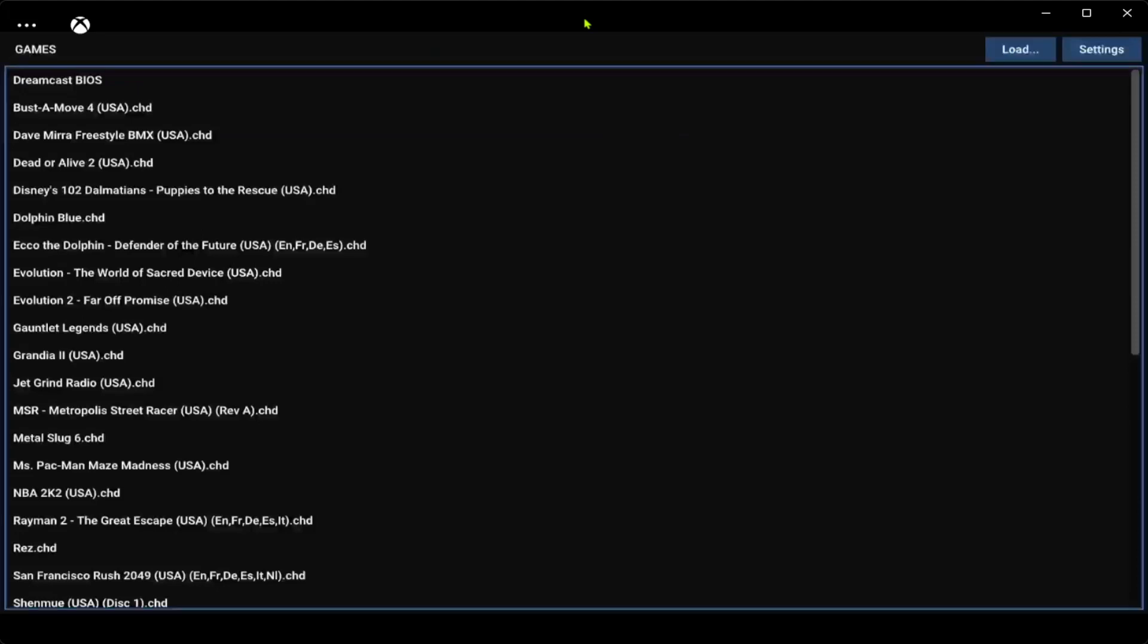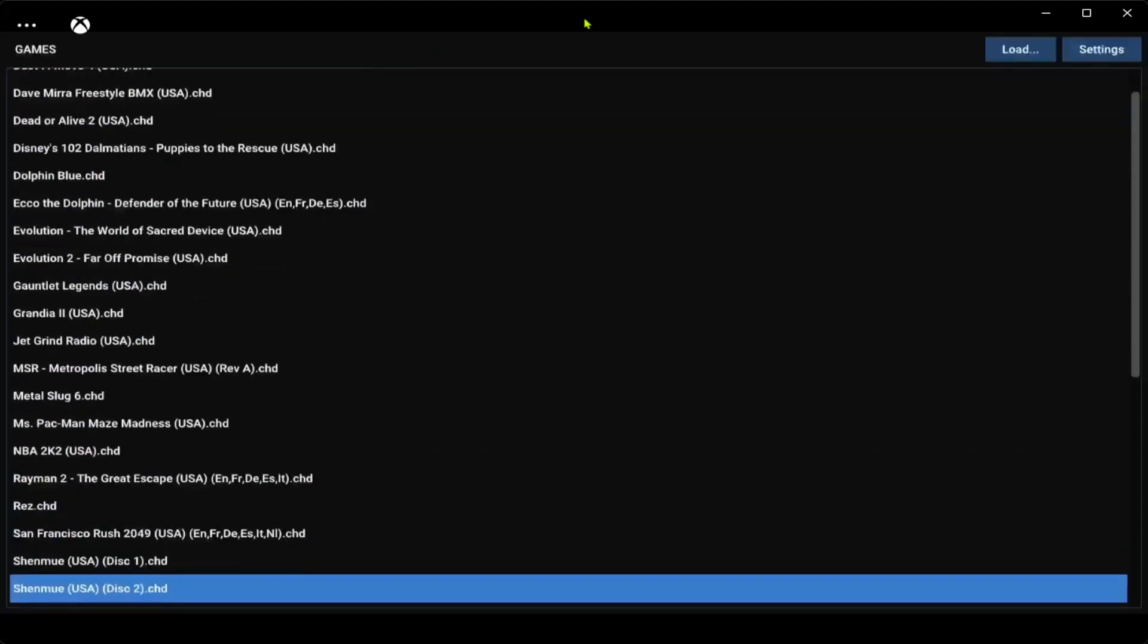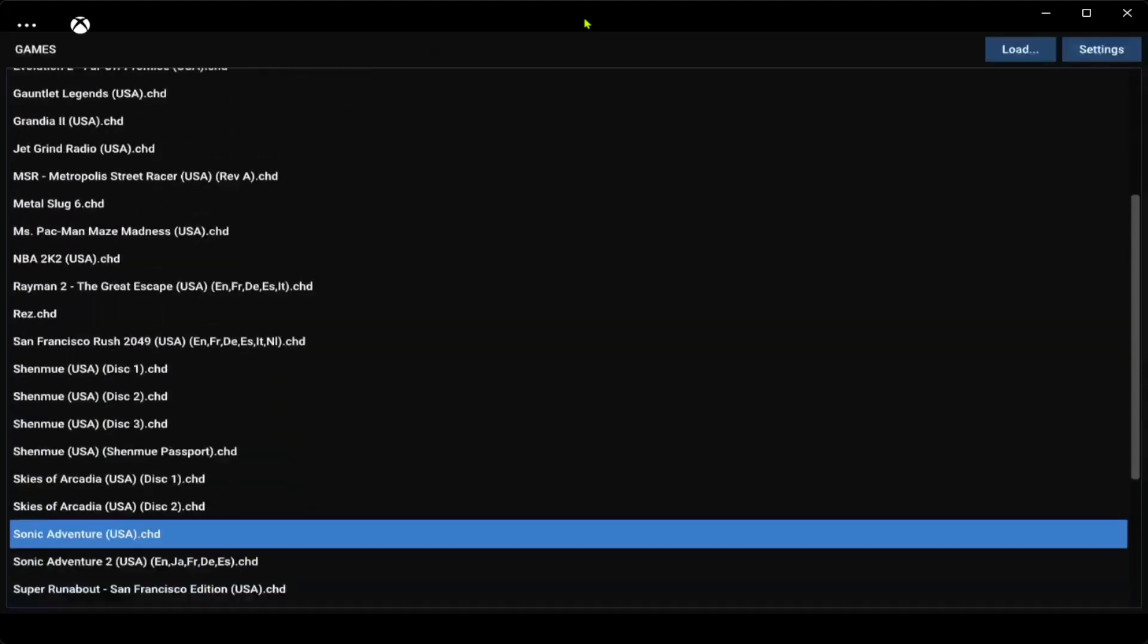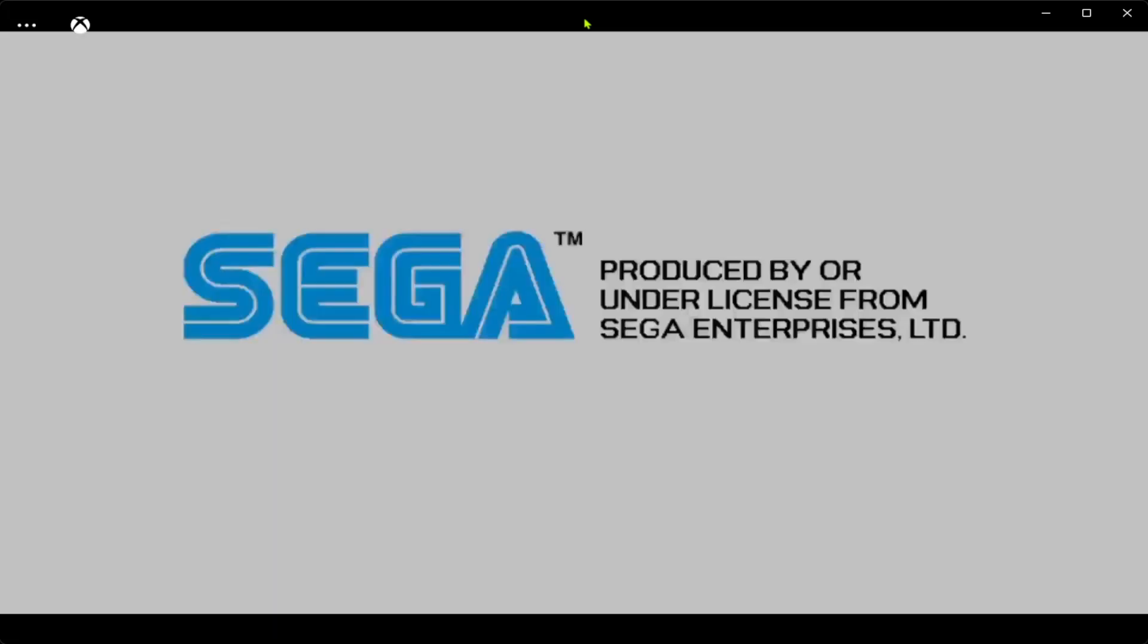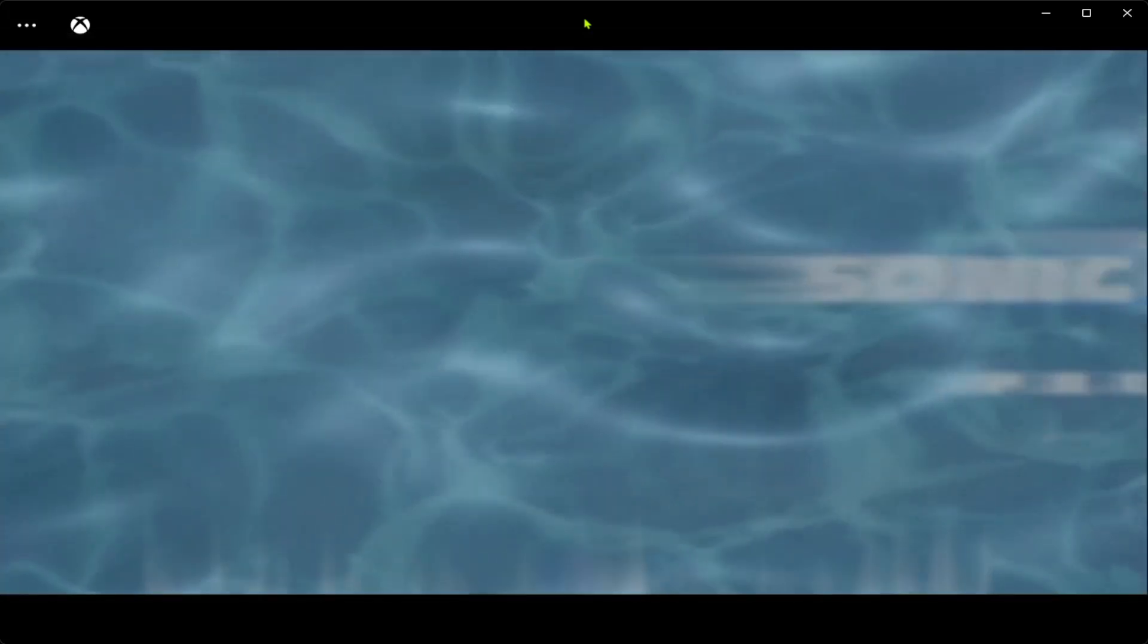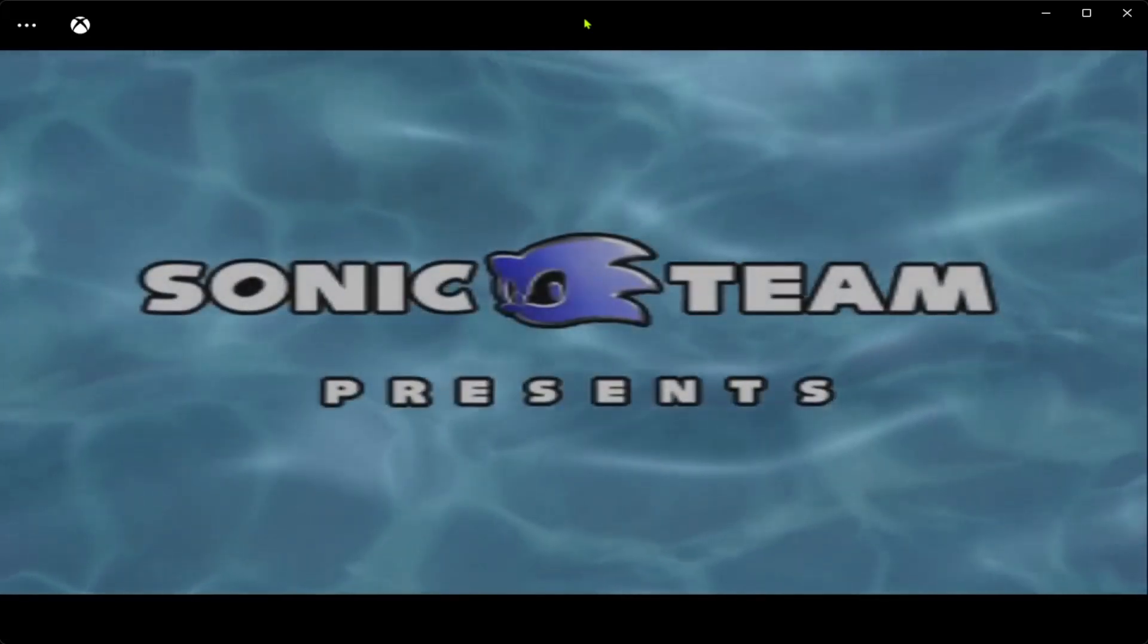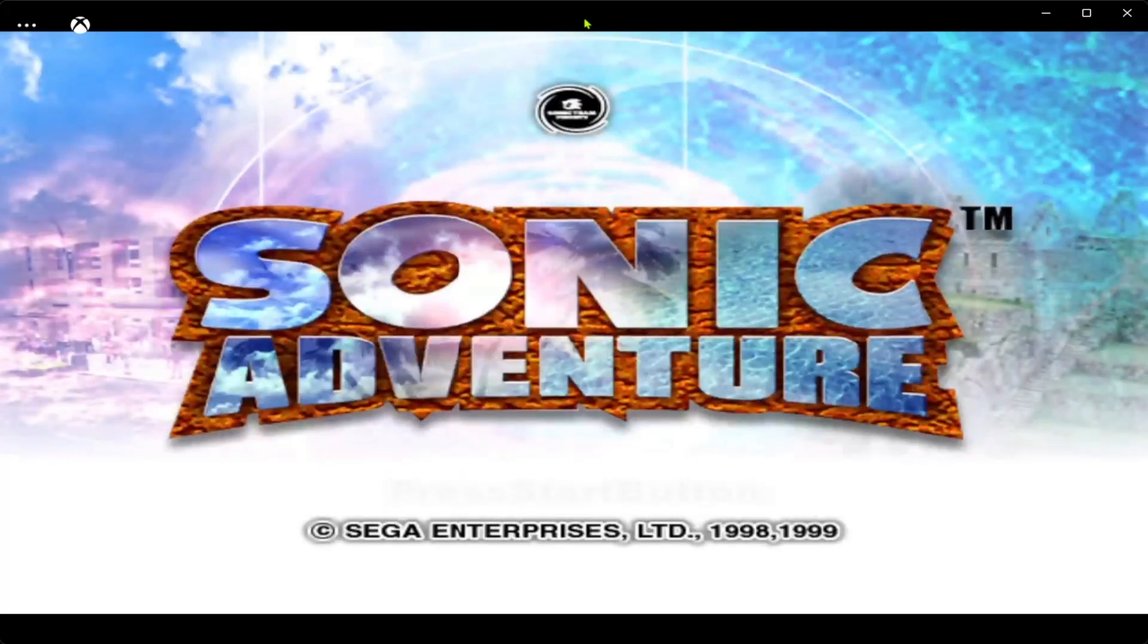Press A on it, then go to a game that you want to play. I'm going to go to Sonic Adventure. Now let's start it up. The game's going to run just fine in 4K too. Too bad I can't record in 4K, so you're just going to have to take my word for it.